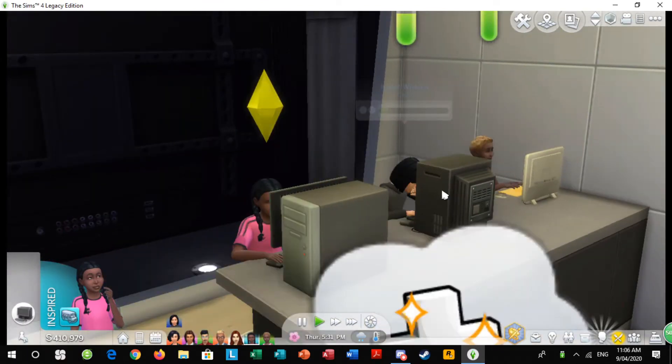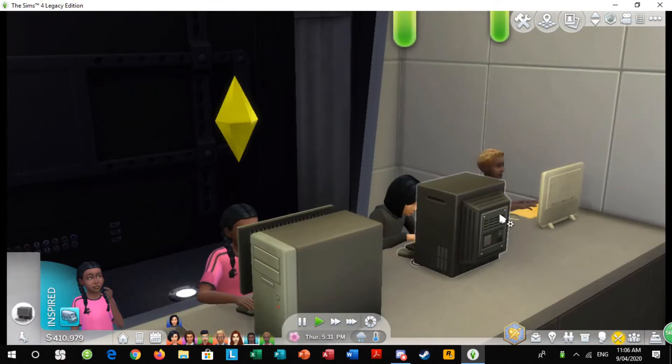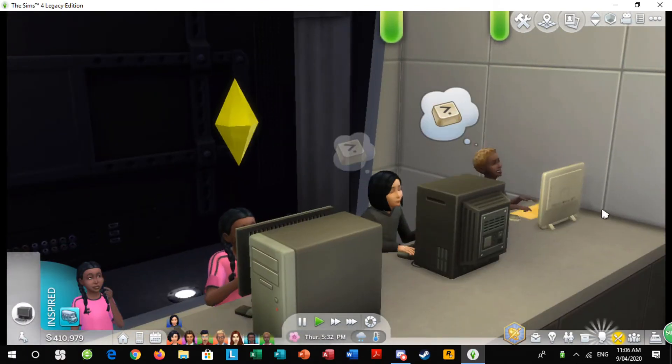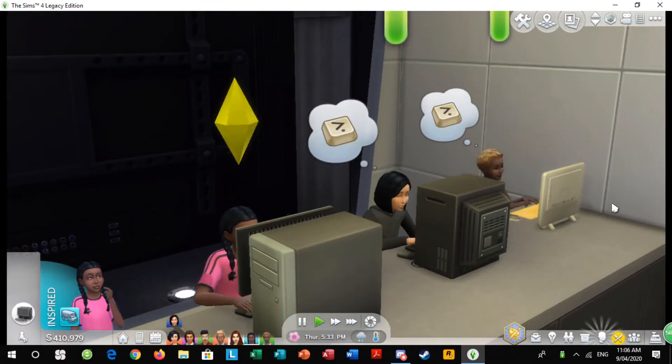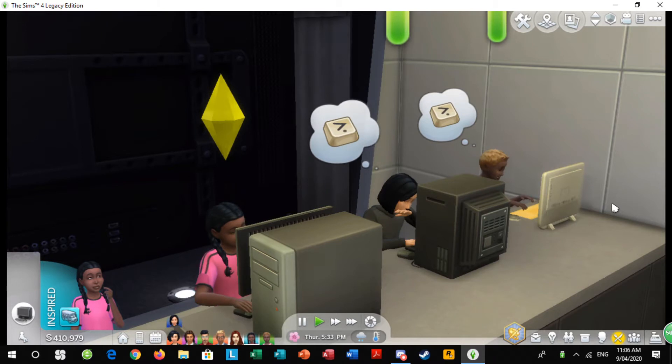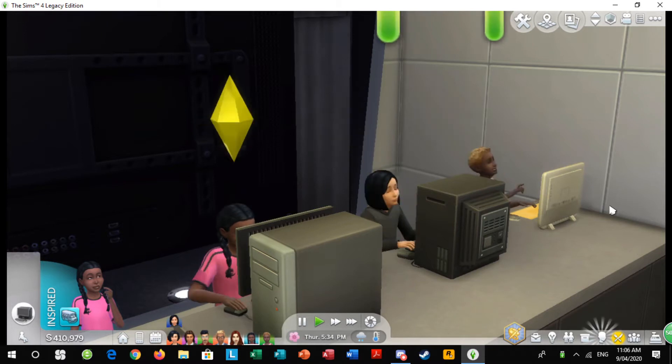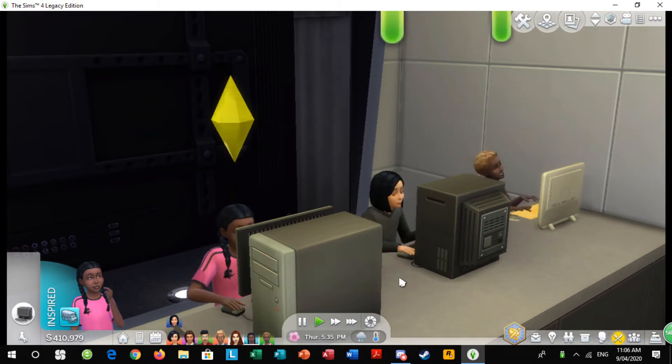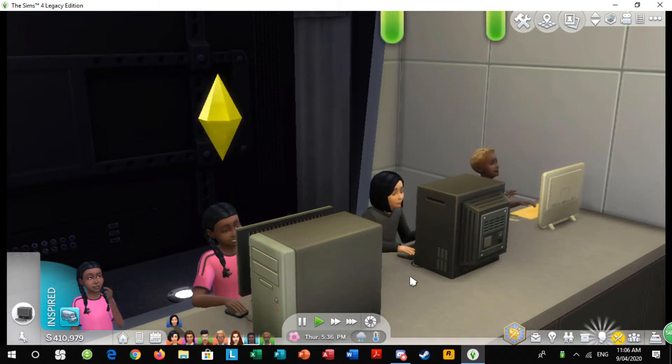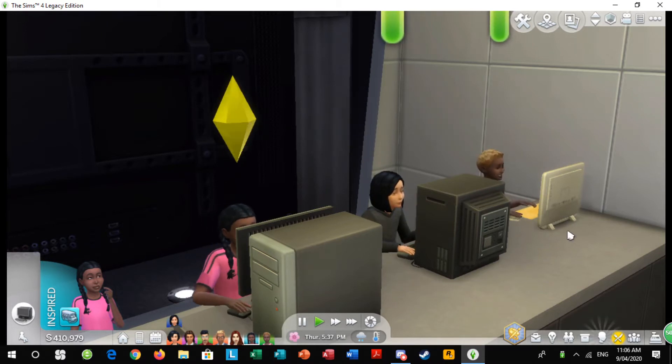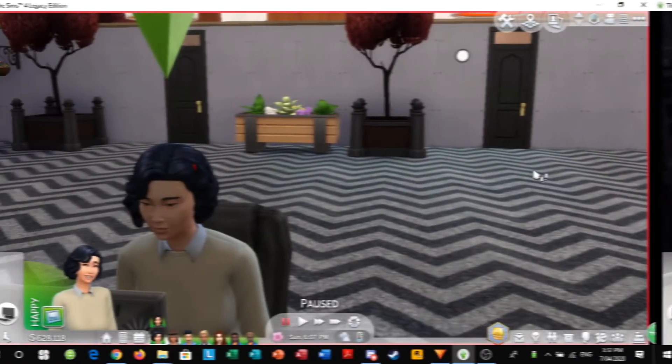In this episode of The Stem Cell Club on Sims 4, the students of Whitecrest College are going to start designing and building their very own projects.